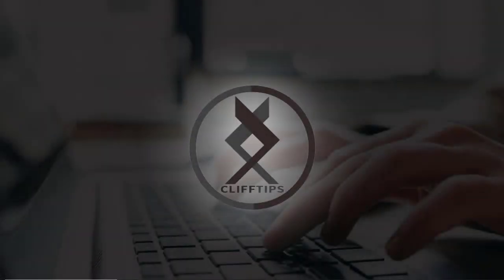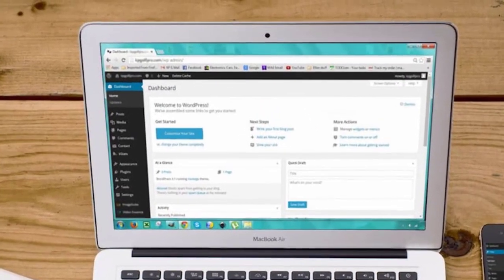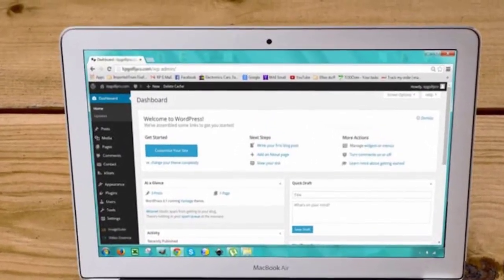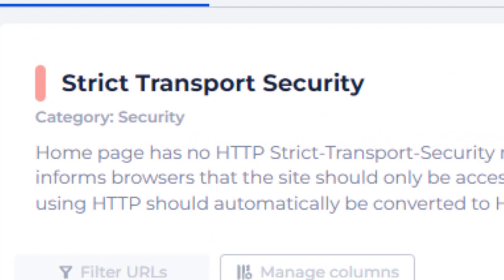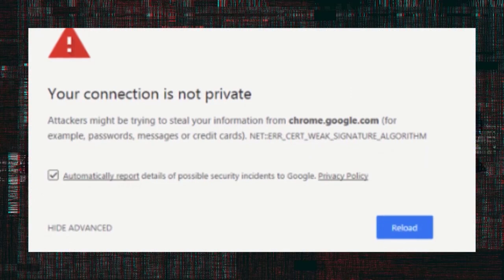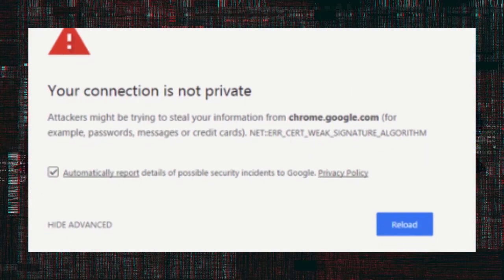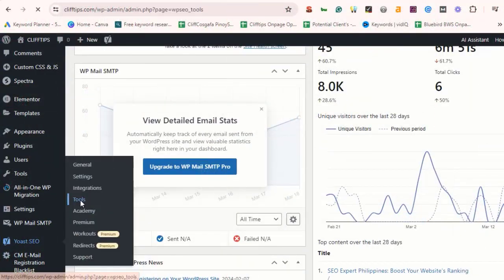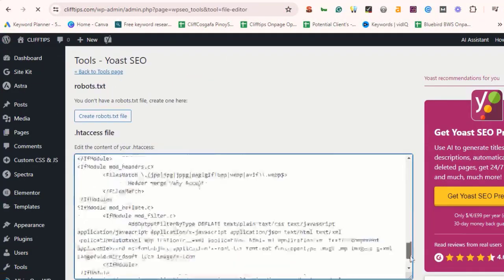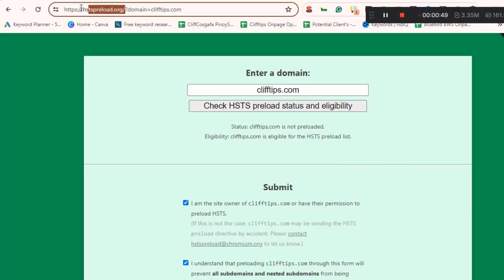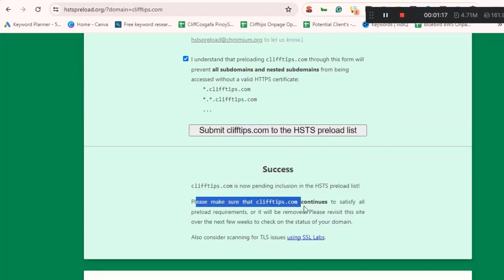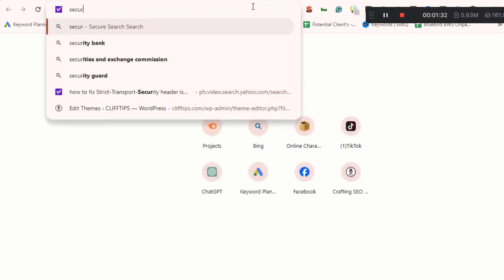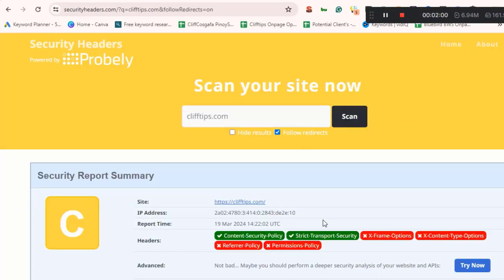Hello everyone and welcome back to Cliff Tips. Today we're going to address a common issue that WordPress users encounter: strict transport security or HSTS issues. If you're seeing error messages related to HSTS, don't worry, we've got you covered. In this tutorial, we'll walk you through the steps to fix strict transport security in WordPress.